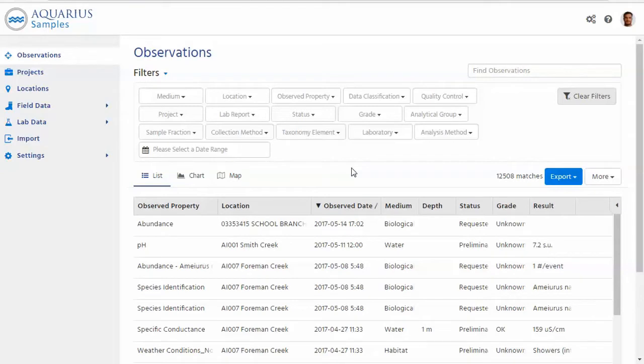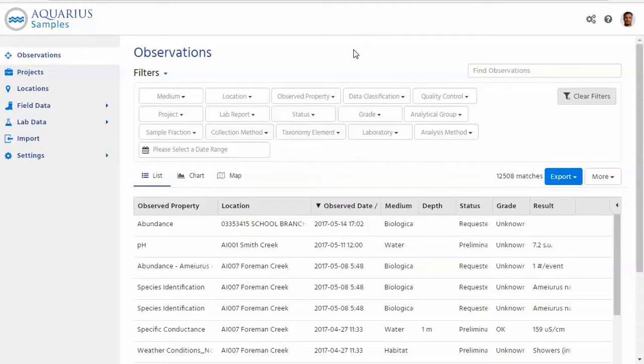Okay thanks Max. So that was an example of a habitat survey. In a similar vein I know that in this system we have another kind of survey which was based on electrofishing data. Can you show us that? Sure.